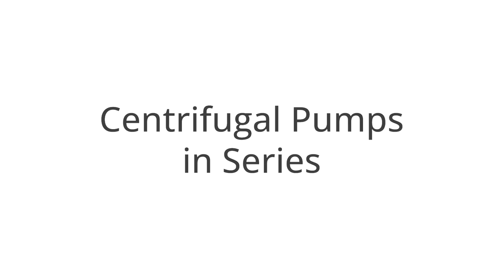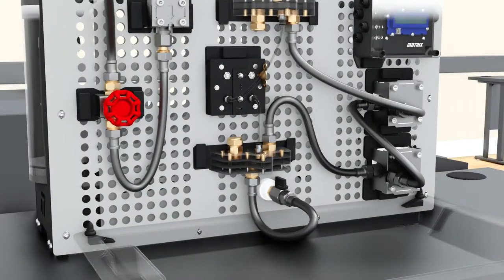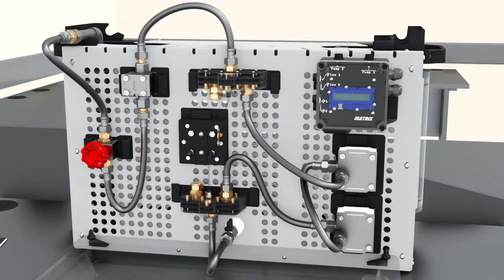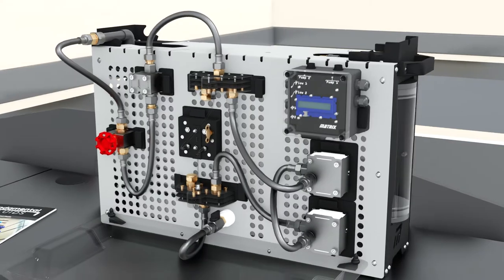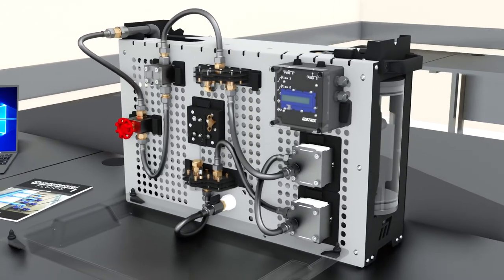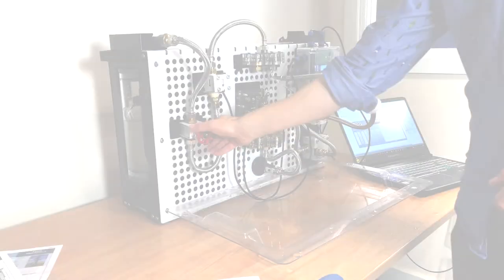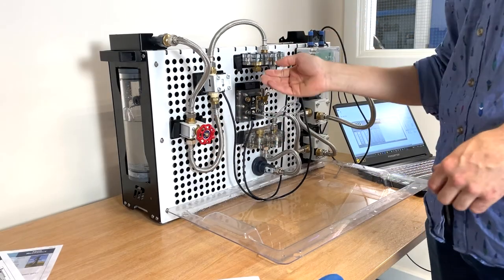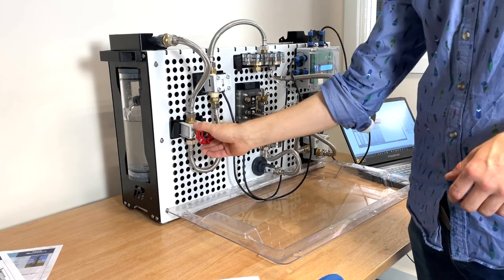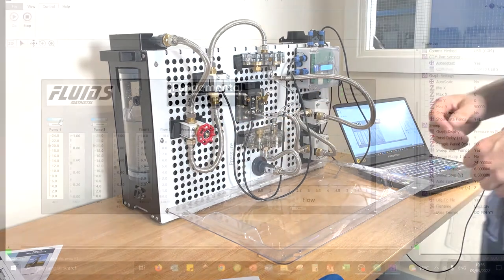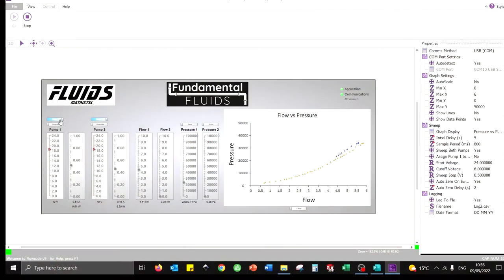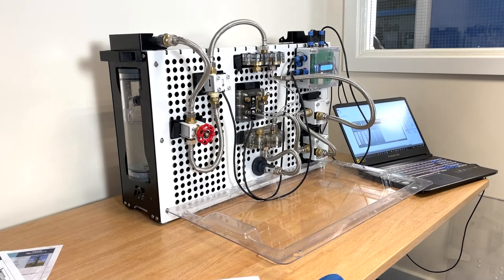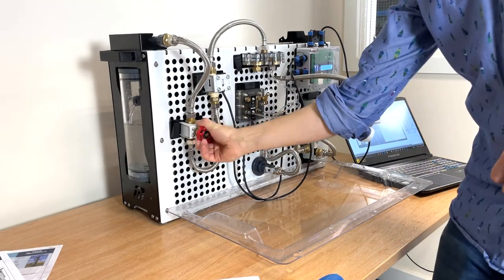The final experiment we will see in this video is centrifugal pumps in series. This experiment follows the same process as the pumps in parallel but gives students another set of results that they are able to compare and see how different setups for the pump affect flow and pressure rates.